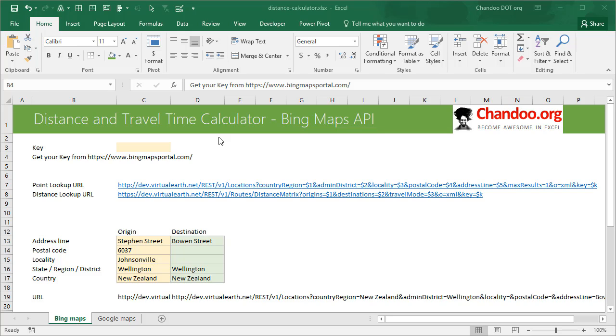For the actual process of calculating the distance and how to use this template, just head on over to the detailed article that is linked in the description of this video and watch those instructions.